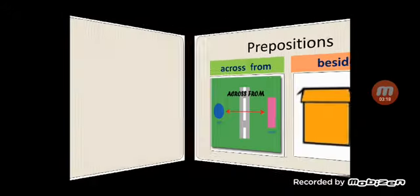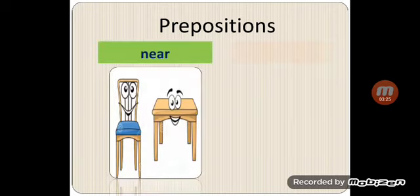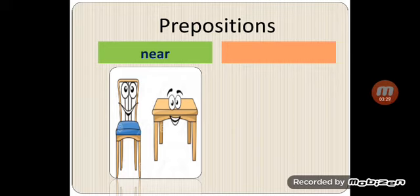Where is the chair? The chair is near the table. Where is the table? The table is near the chair. Well done.